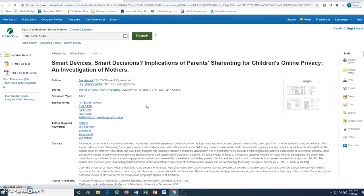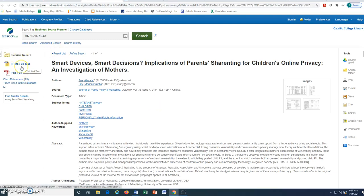Once in the database, we will click the HTML full text or PDF full text links in the upper left corner. If you do not see these links, the library may not have access to the actual text of the article. Ask a librarian for assistance.